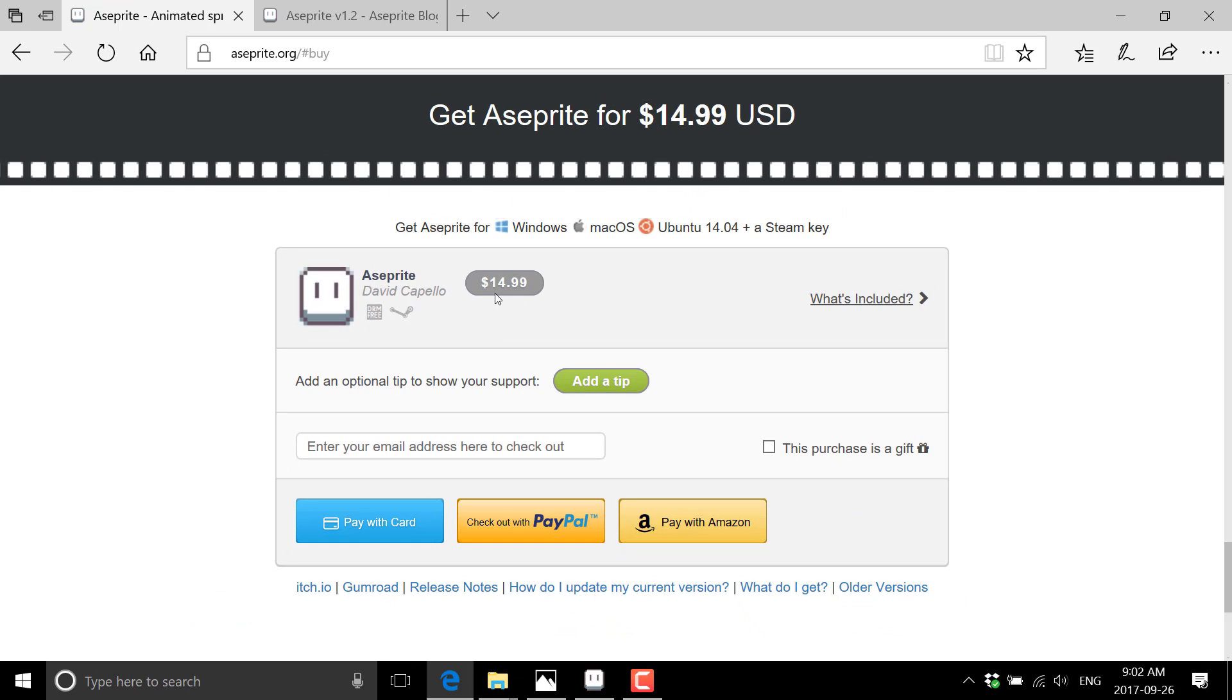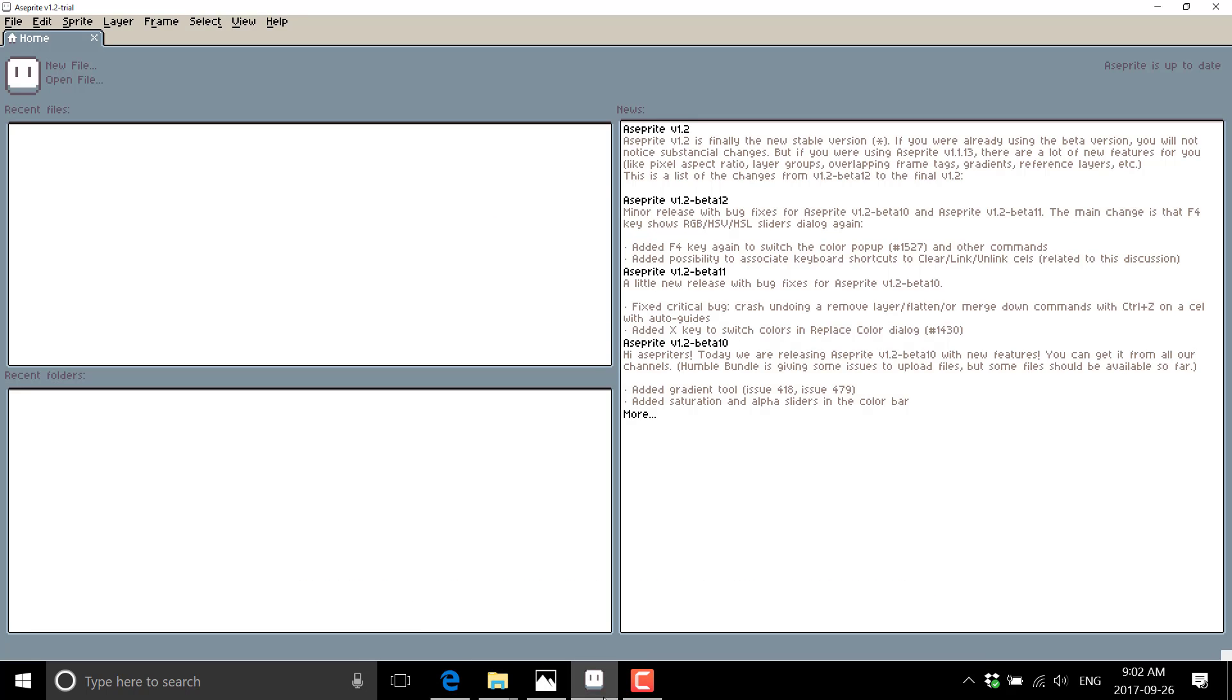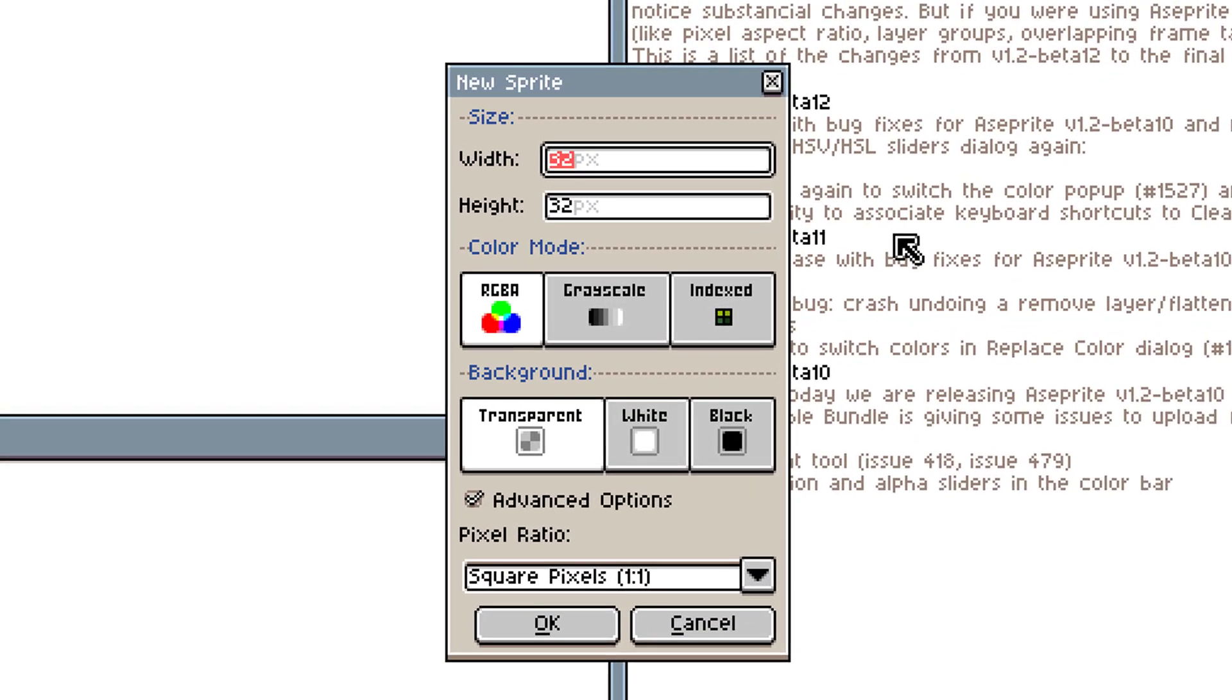So really, that's the kind of the downside to the trial, but it gives you a very good idea if it's worth the $15 or not. So a little further ado, let's jump into ASC Prite, and let's create a new graphic.